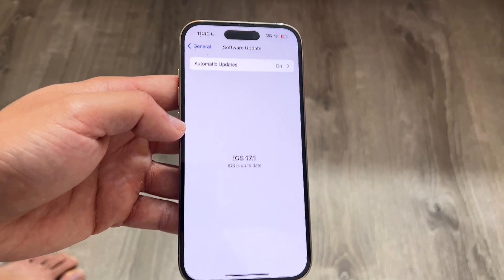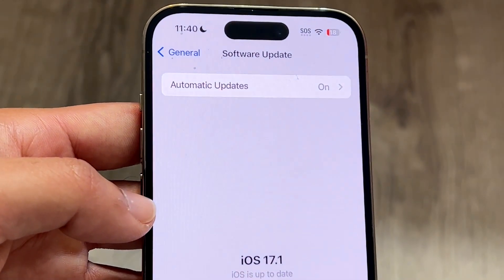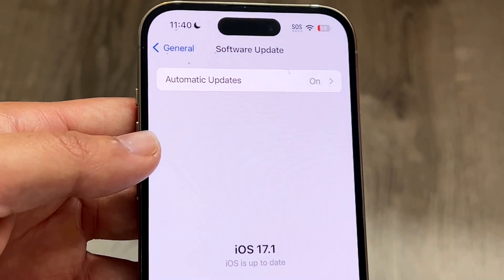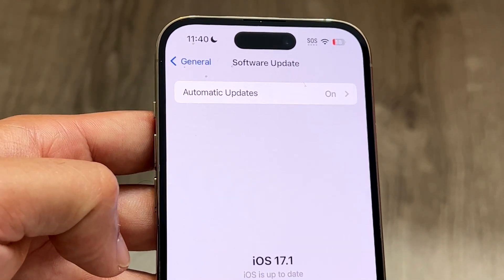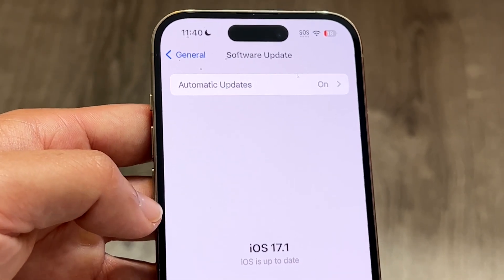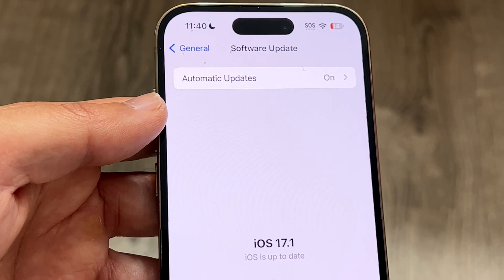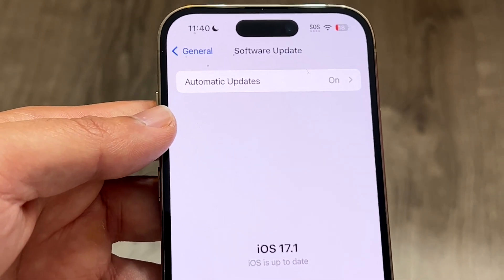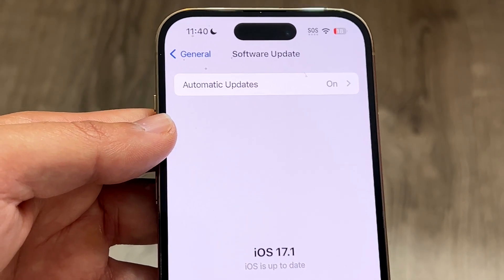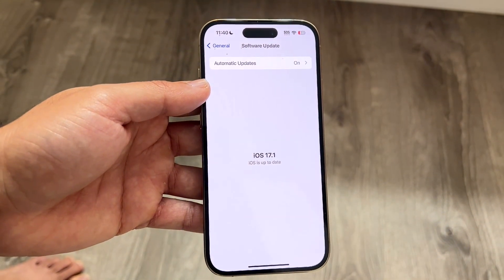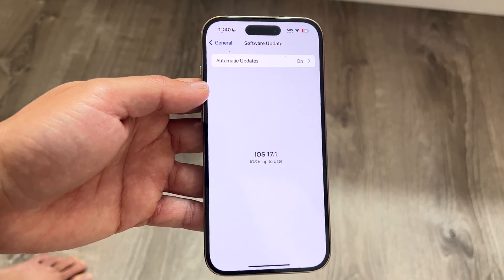The very first thing you want to do is make sure you have some sort of cell signal or Wi-Fi signal. If you don't have any Wi-Fi or cell signal at all, that is basically going to be the number one issue. Most of the time it's going to be a Wi-Fi or cell signal problem, so just make sure you have one of those — that can probably end up fixing the problem for a lot of people.